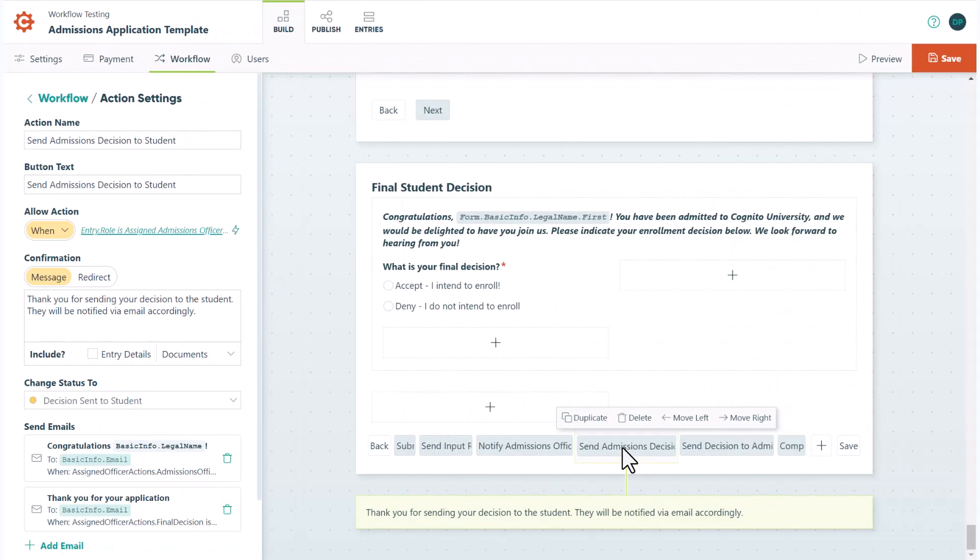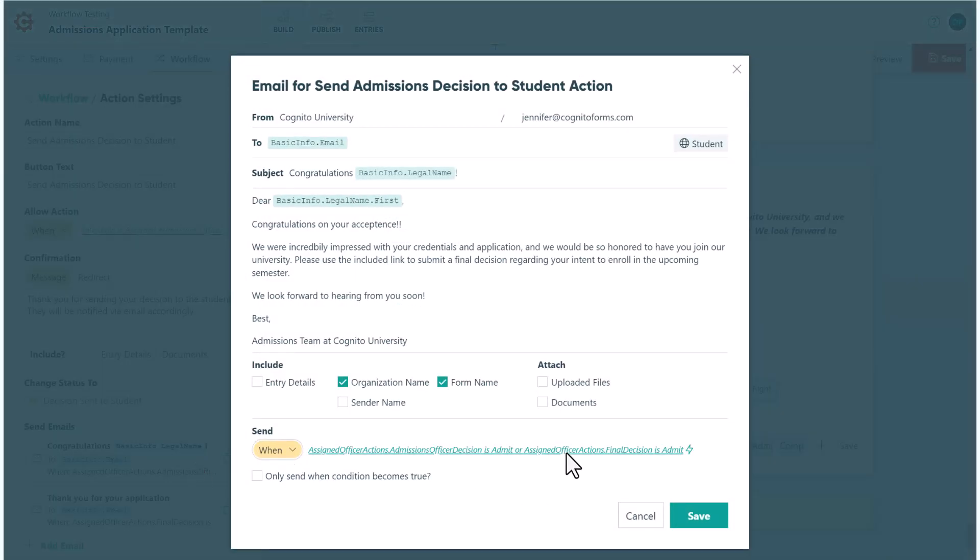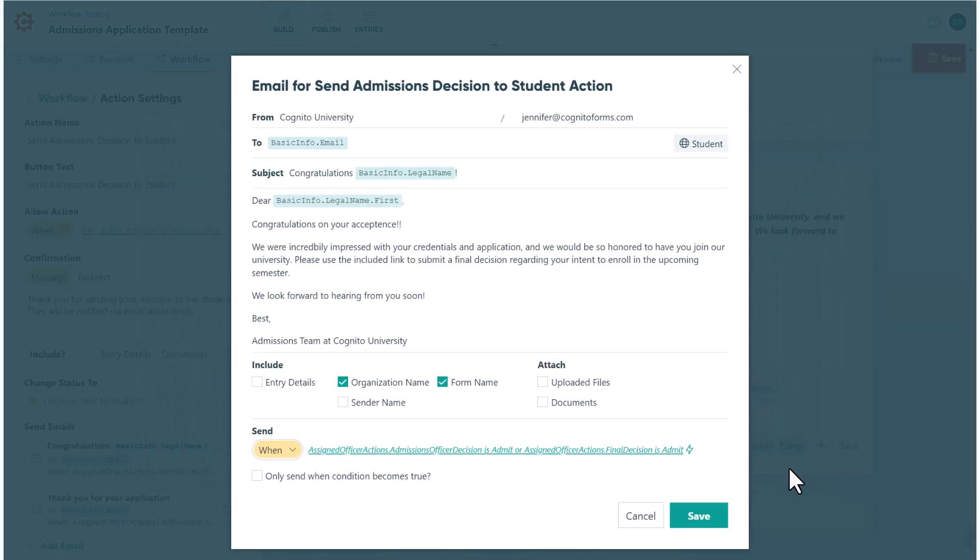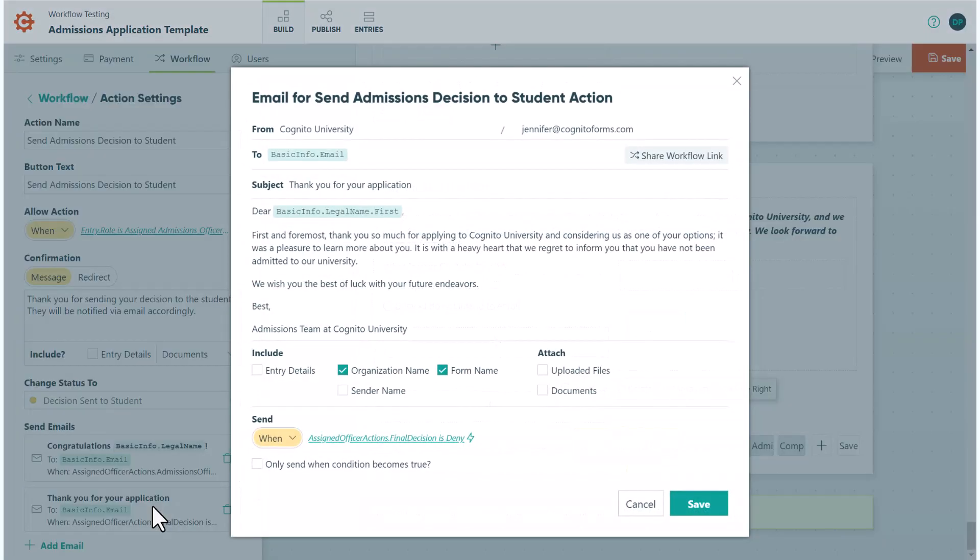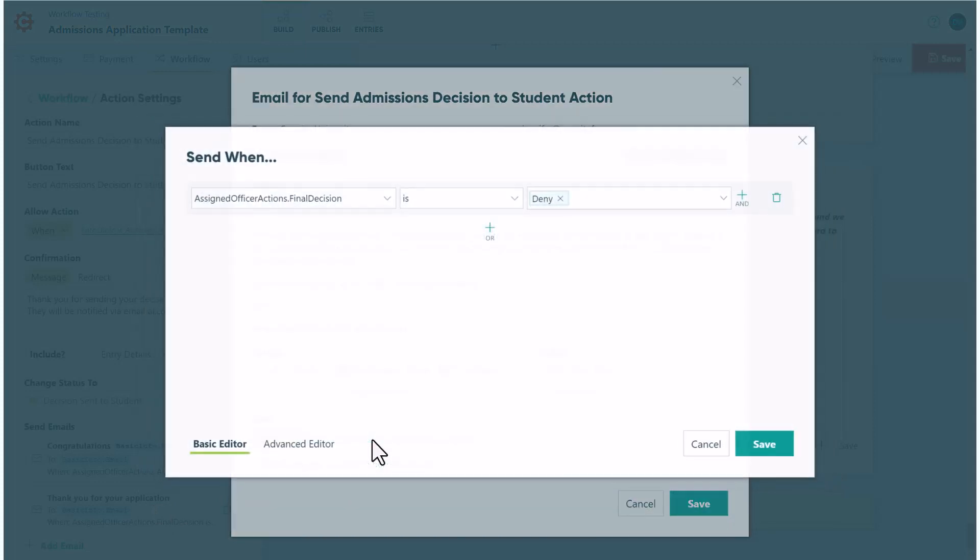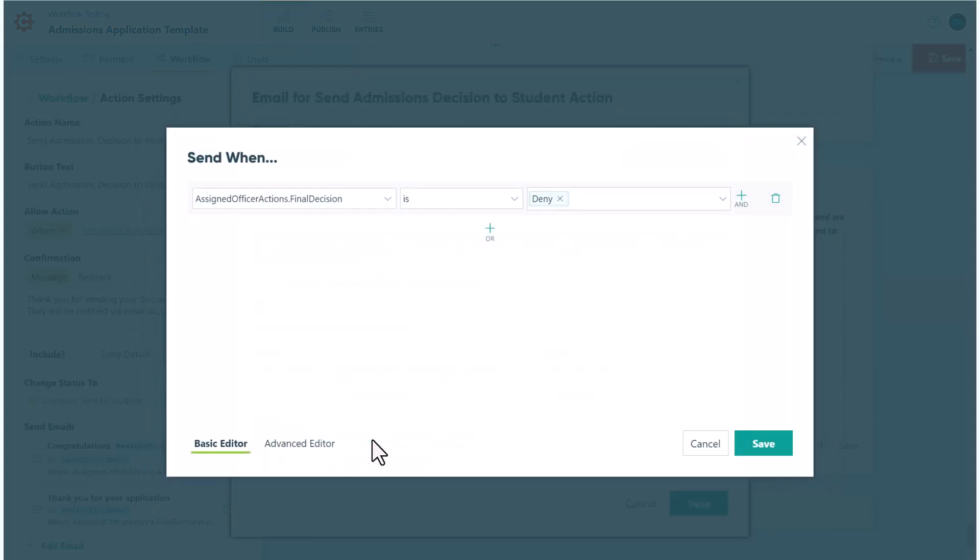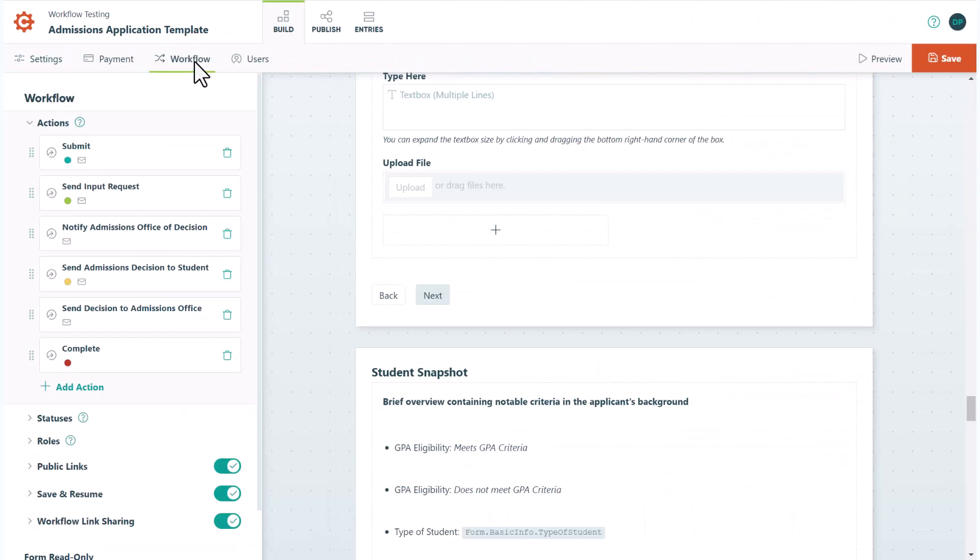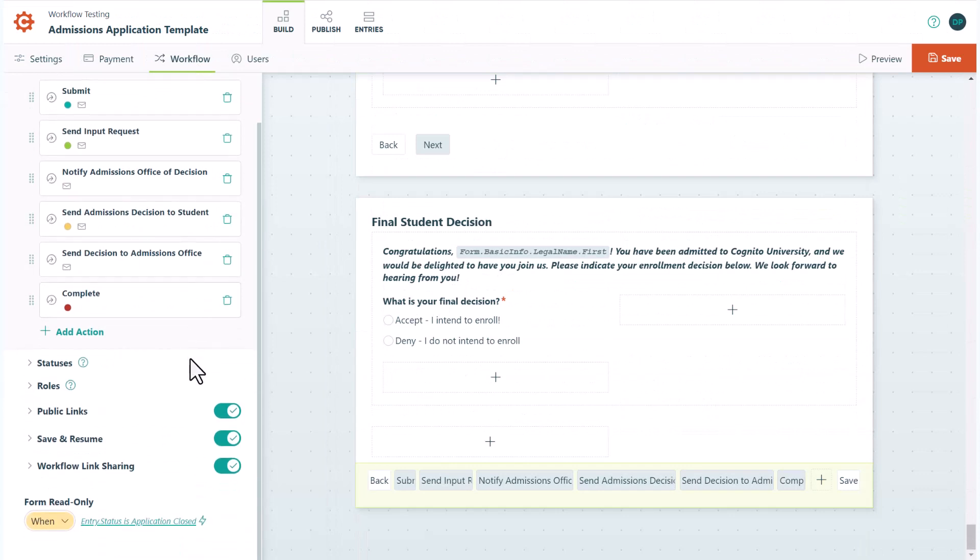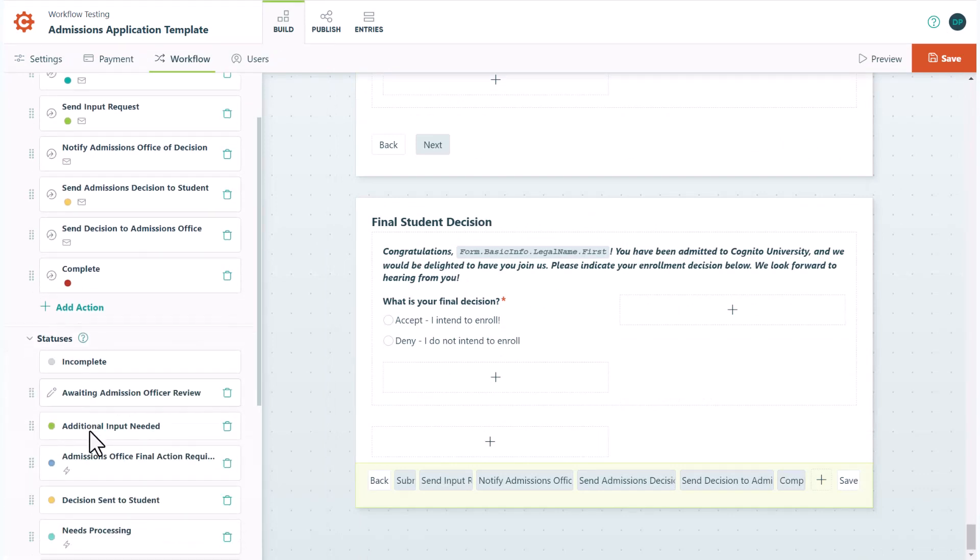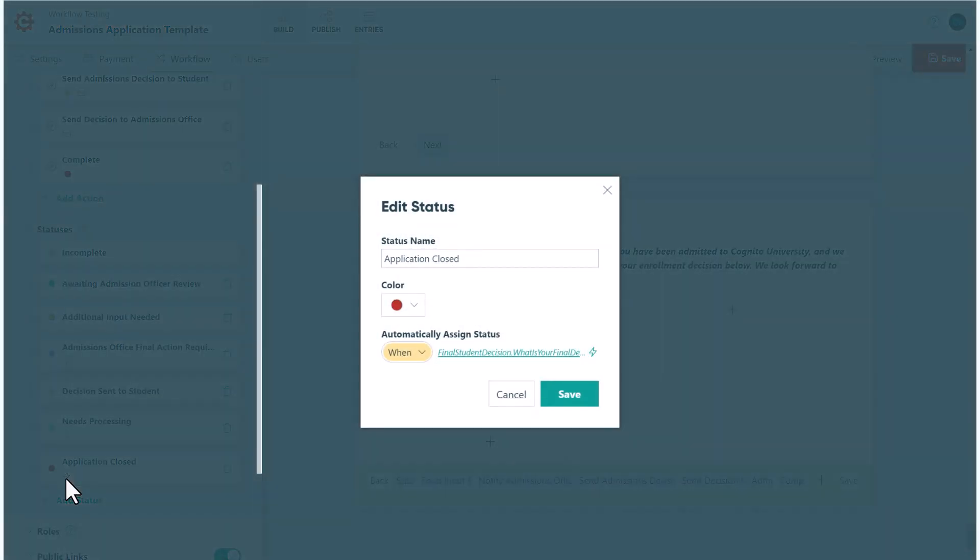You can also use it to dictate which email notification to send out based on another field. For example, a different email is sent to the student based on the assigned admissions officer's final decision. Lastly, you can even use conditional logic to automatically change an entry status. The lightning bolt signifies that conditional logic is being used to automatically change the status.